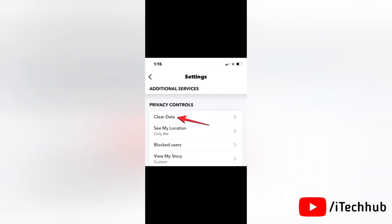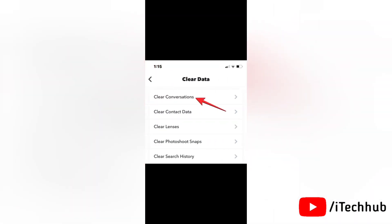In the settings screen, scroll down and tap on clear data under privacy controls. Now in the next screen, tap on clear conversations.